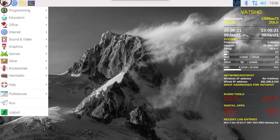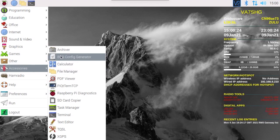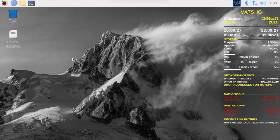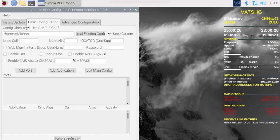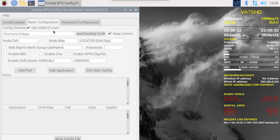Now let's go into accessories. There you'll find BPQ config generator. Now if you have an existing BPQ configuration this will read it, but we're going to create one from scratch.